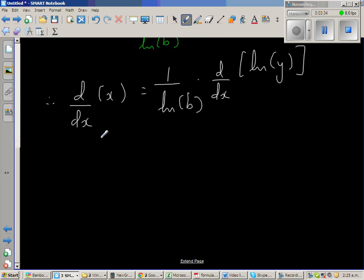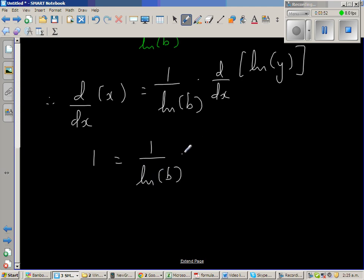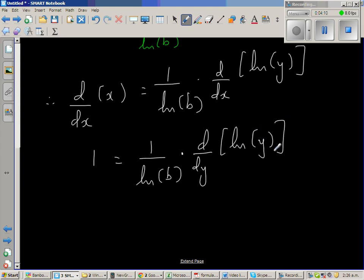Now, d by dx of x is 1, since we're asking what's the change in x for an infinitesimally small change in x. So 1 equals 1 over natural log of b times... here we have to use implicit differentiation. We can't differentiate natural log of y with respect to x directly, so I'm going to write this as d by dy of natural log of y.